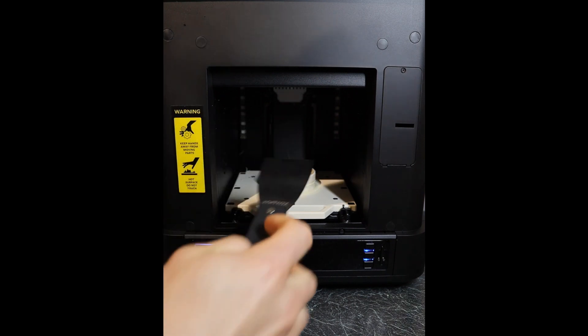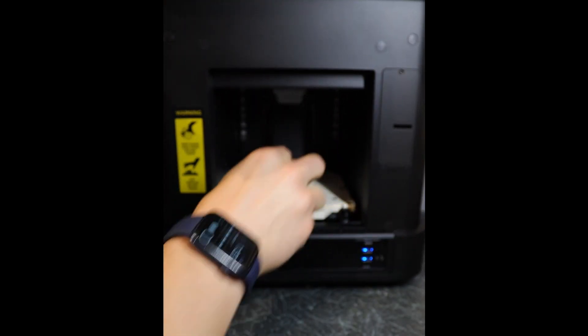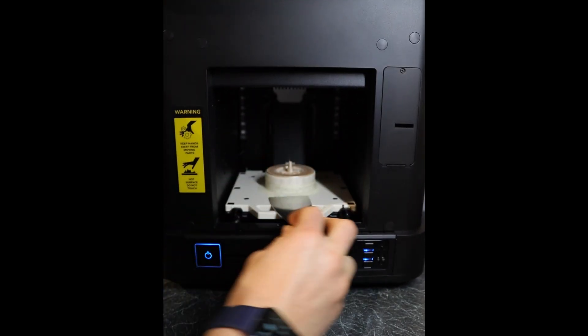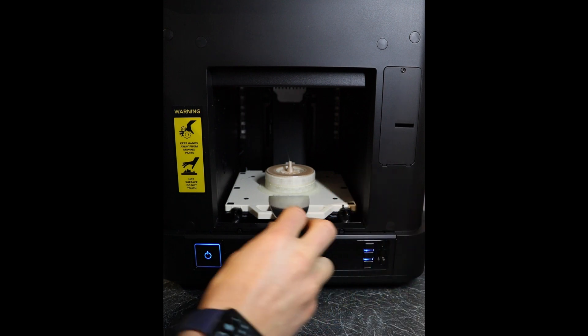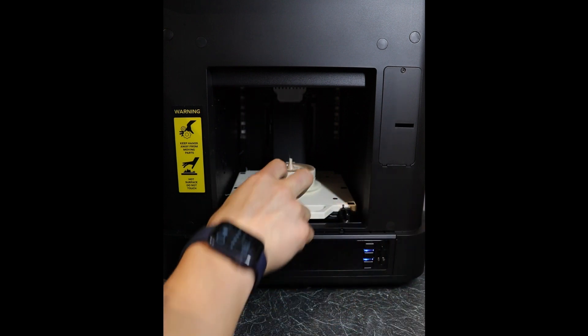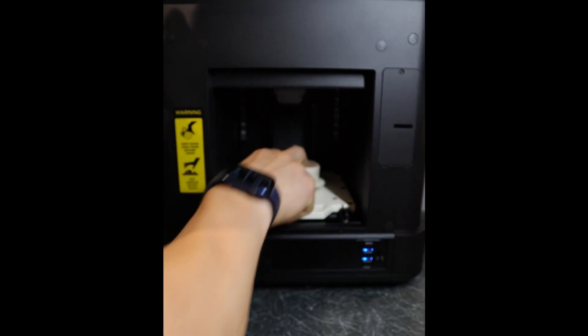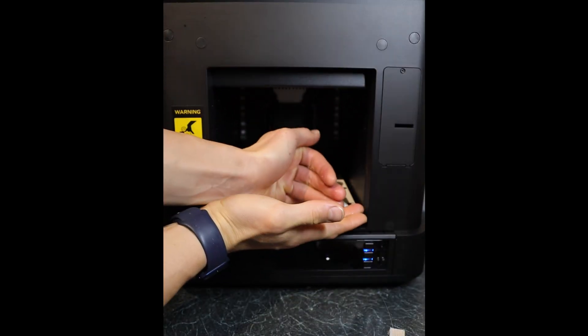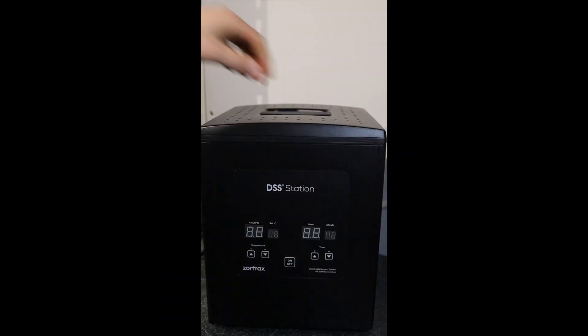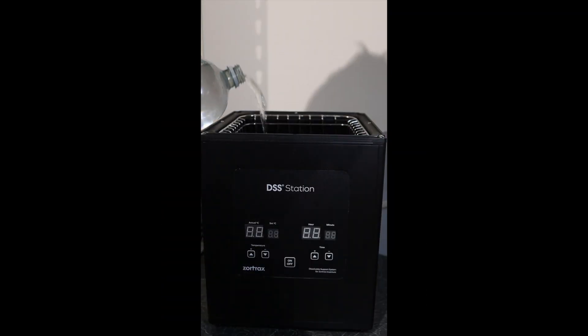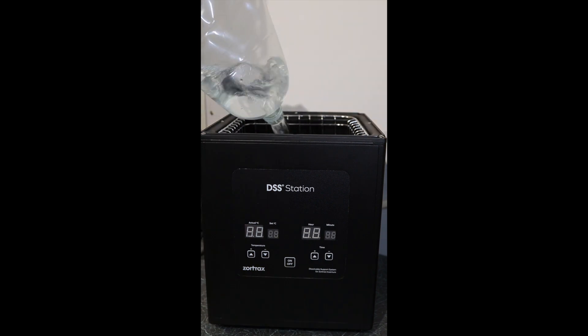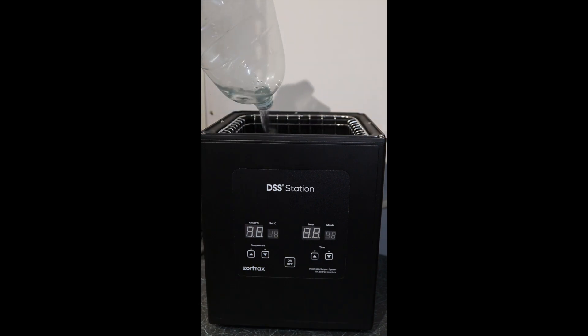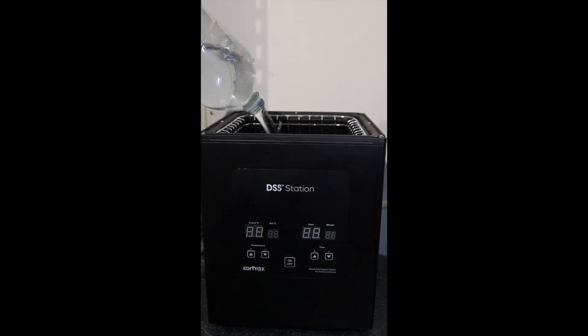Now time to get the print off the bed. You can remove the bed, but it does come off pretty easily because it's so nicely leveled. I absolutely love this little scraper. It's got to be one of the nicest scrapers I've ever used and believe me, I've got a lot of them. They come with just about every printer. The next step, of course, is using the DSS station to dissolve this material.